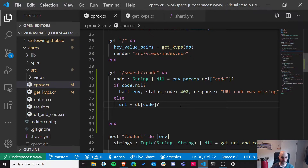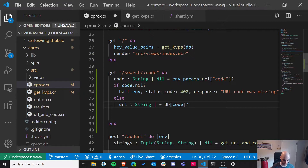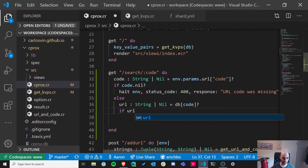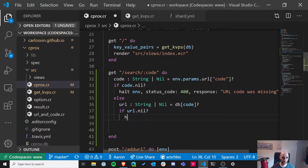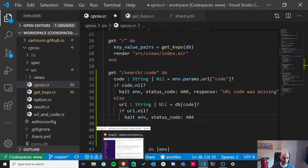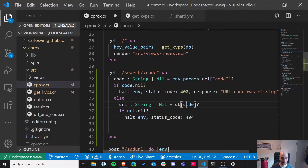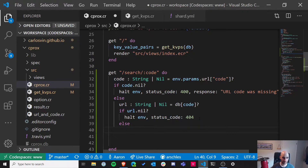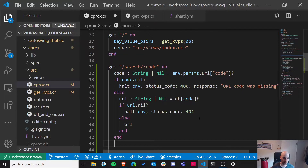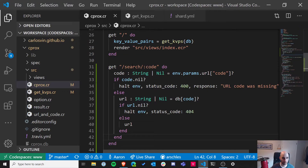We've got our URL, and it's a maybe — a string or nil — so we have to check. If the URL is nil, halt with a 404, because that means there is no URL for the code you passed. Otherwise we just return the URL string, and Kemal automatically assumes it's a 200, which is what we want.